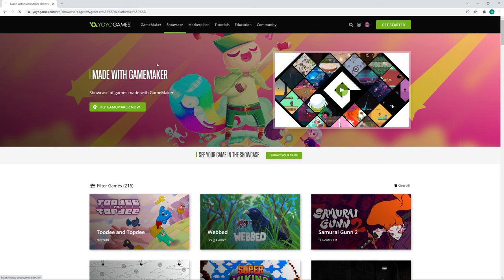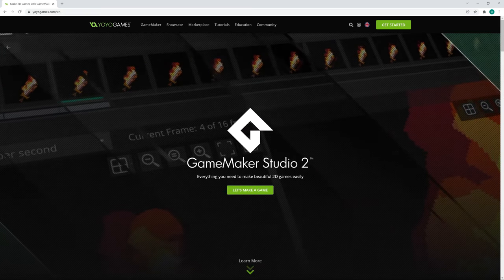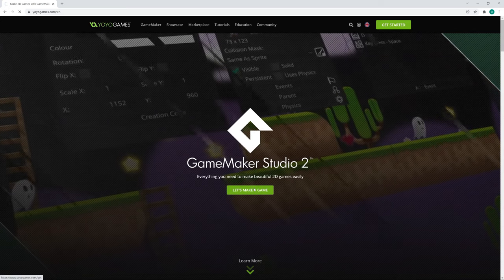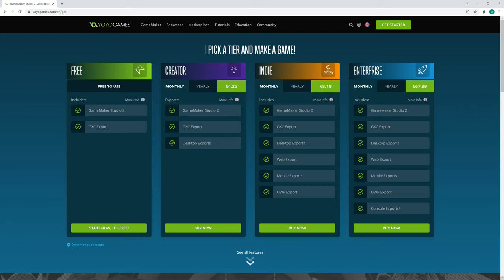Alright, back to business. Let's go back to the main page and click on that bright green Let's Make a Game button. On the next page you'll be confronted with the different subscription tiers. Yes, GameMaker Studio 2 is a subscription-based game engine. So if you're looking for a single, perpetual, all-inclusive license that you can use until the end of time, I'm afraid you're out of luck.